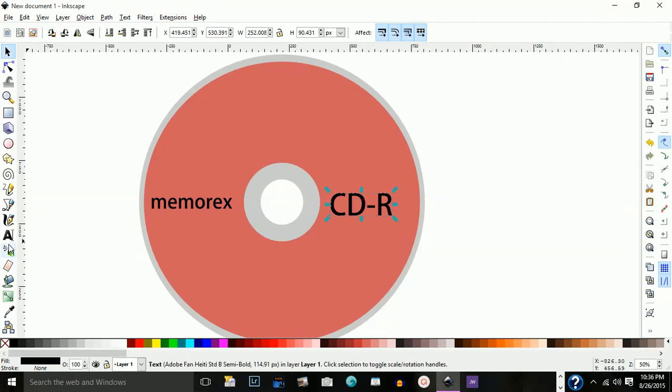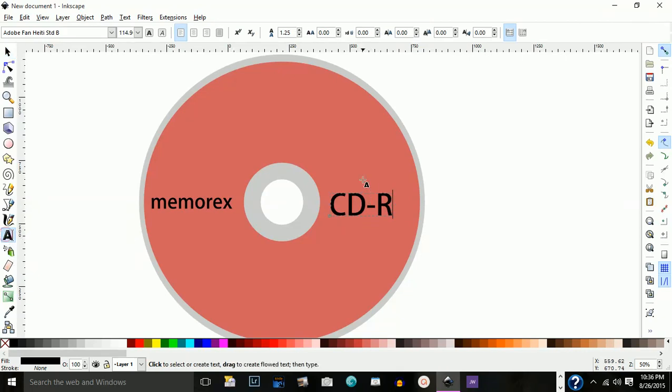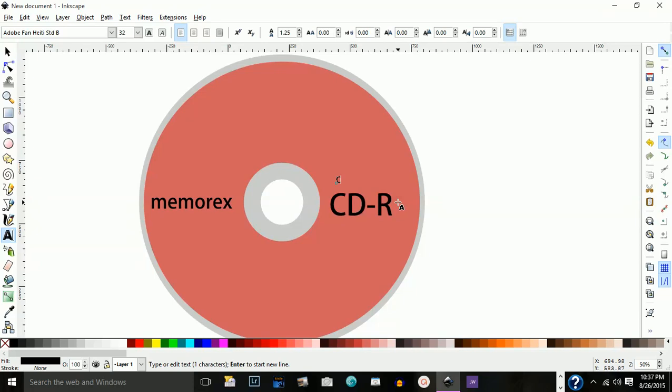Then on top of that, I am going to write what's on the CD. Cool colors will be the topic here, or the title.